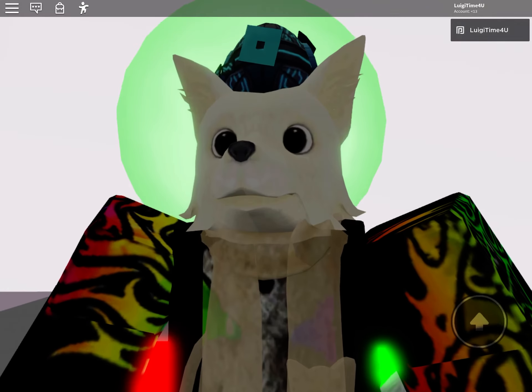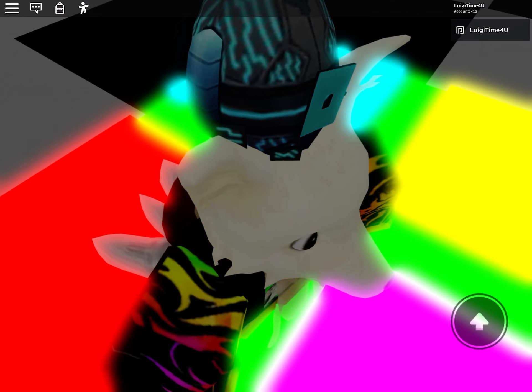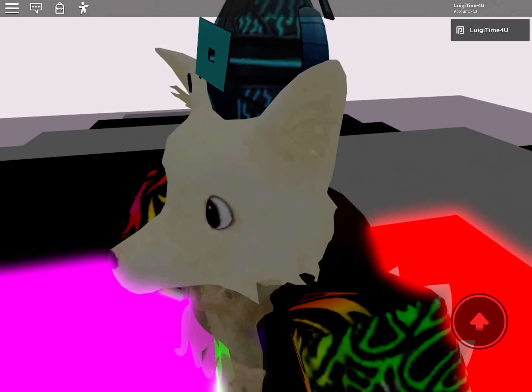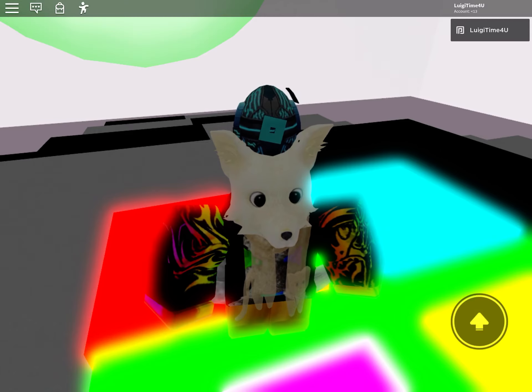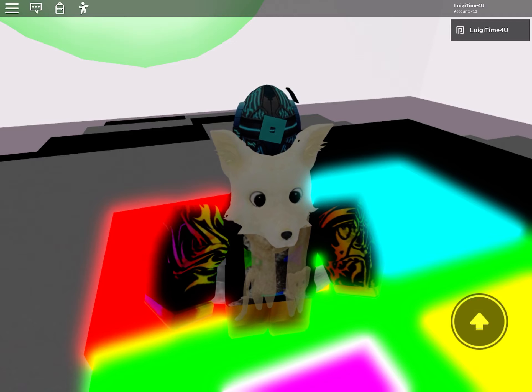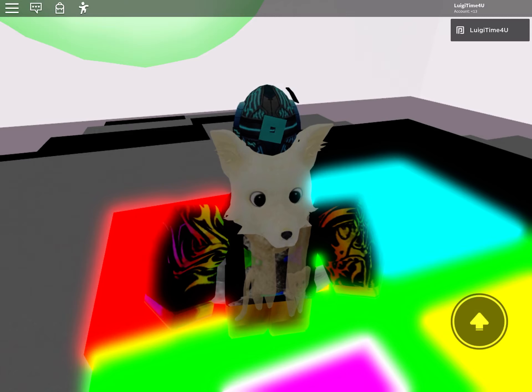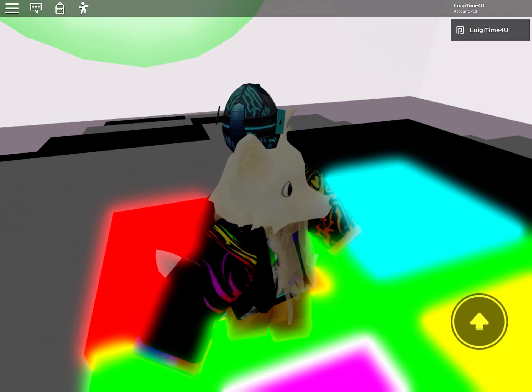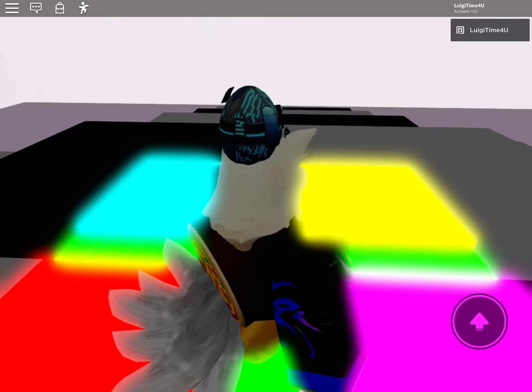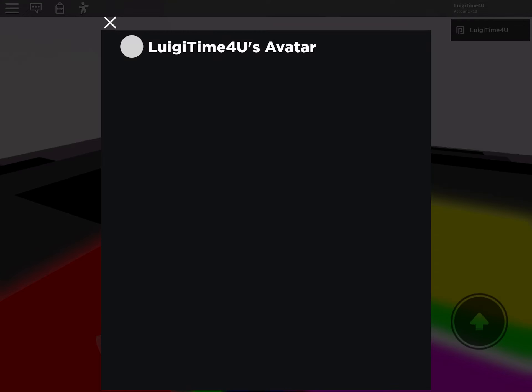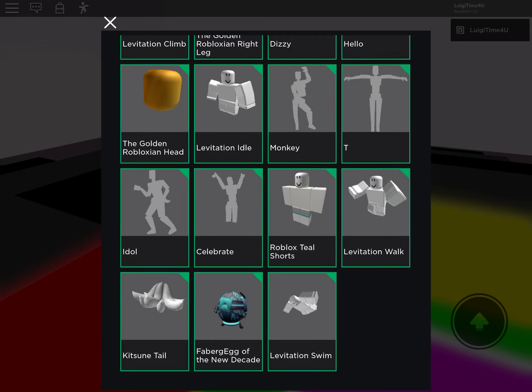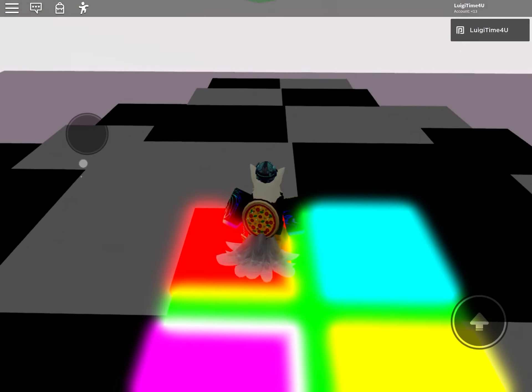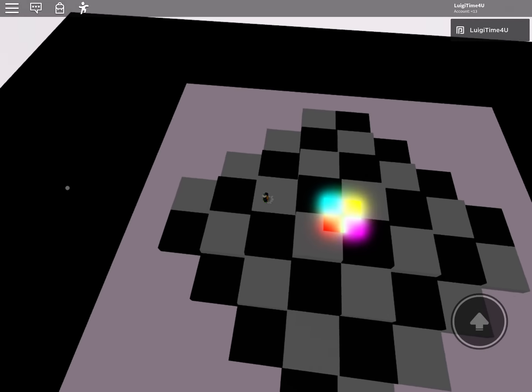Also if you notice, I got all the egg hunt eggs. So I have the egg, what do you call it, what is it called again? The Faberge Egg of the New Decade, that's what it's called. I got it, you know, because I got every single egg of the egg hunt in 2020.